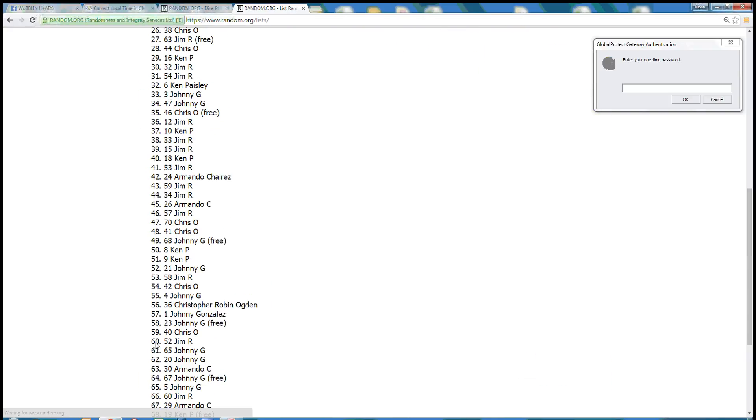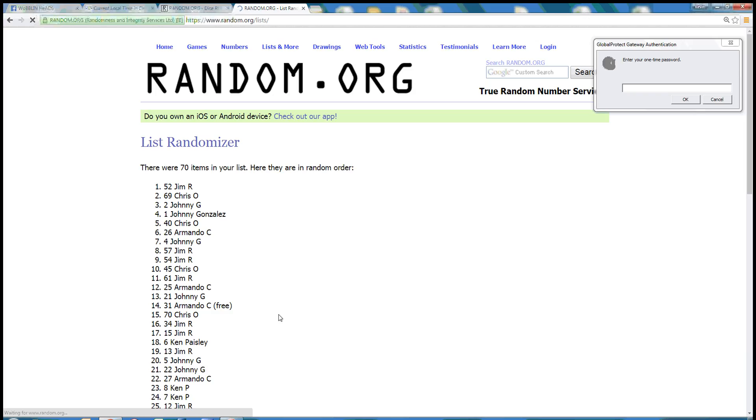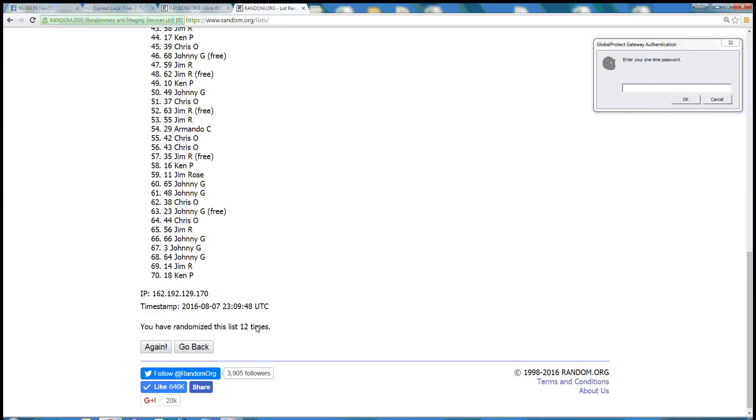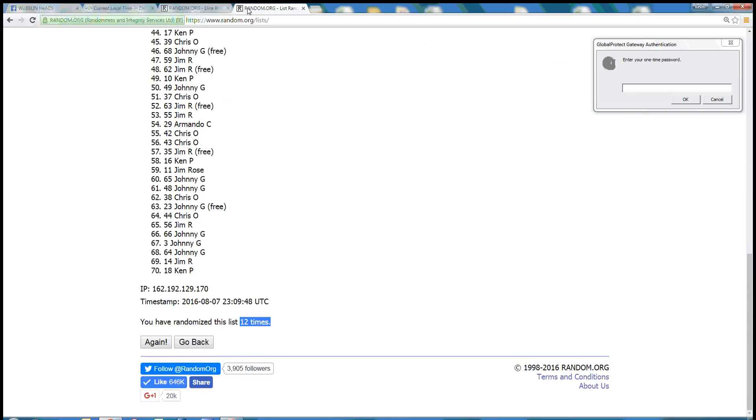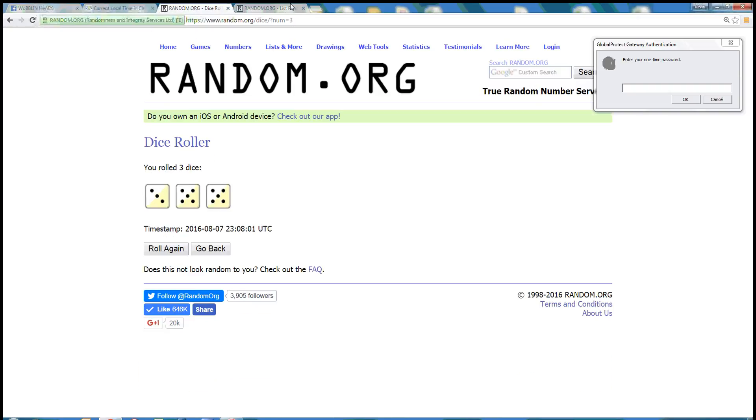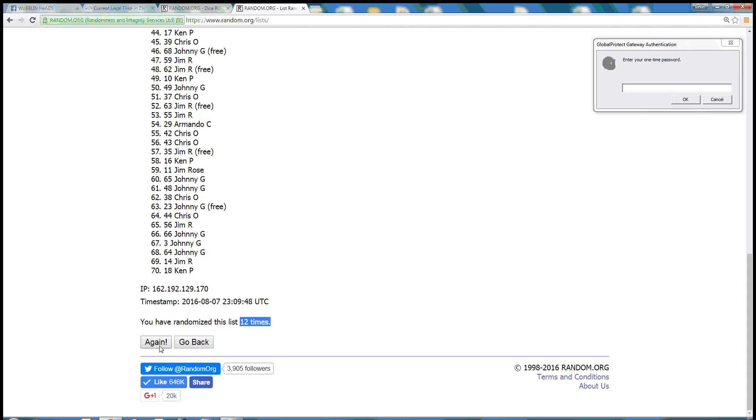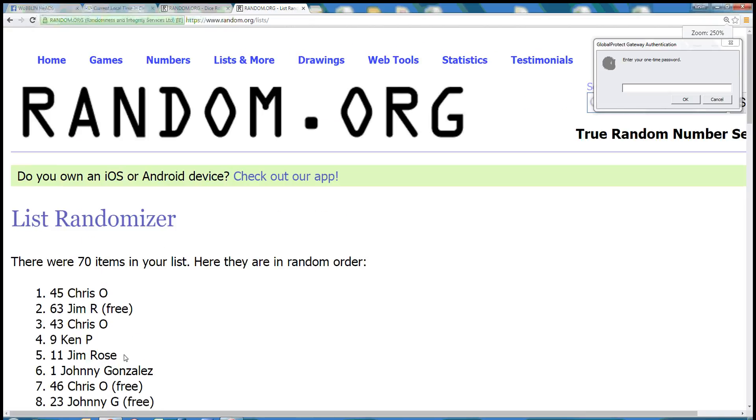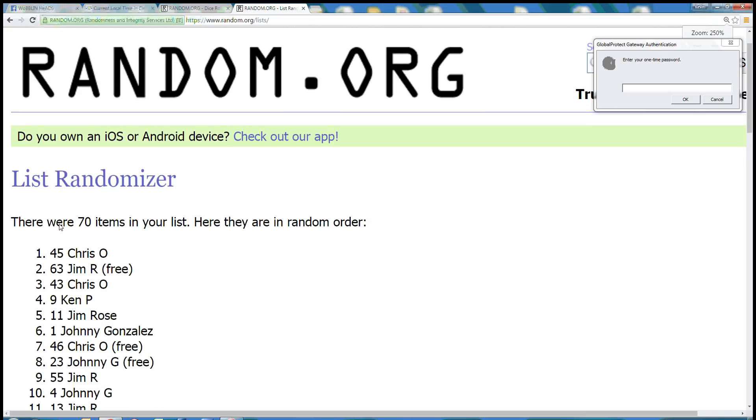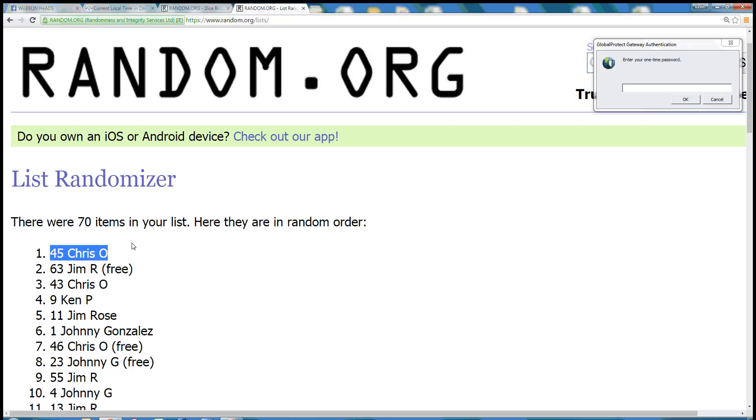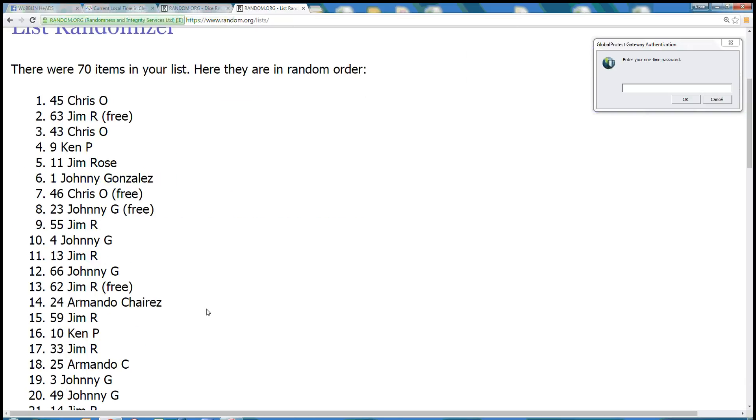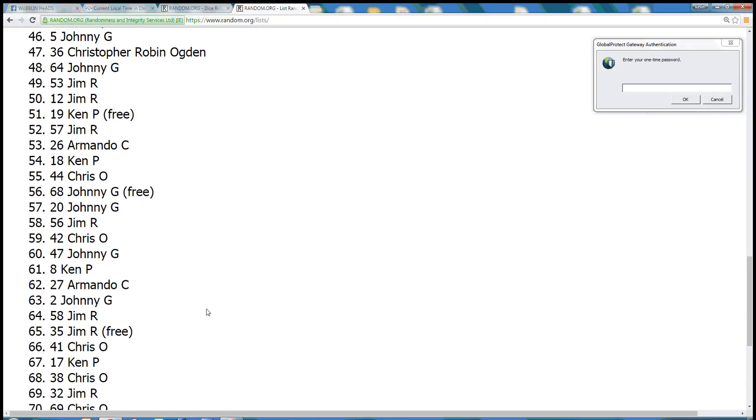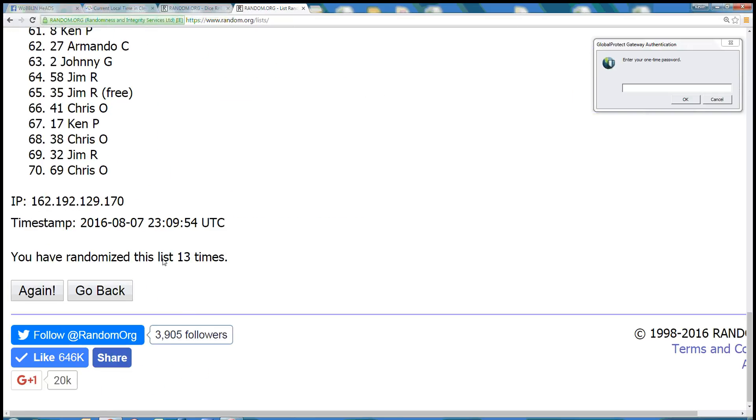And the dice roll is a 13, so next click is our winner. Good luck. 13. Congratulations to spot 45 Chris O. You got it. 70 items, and Chris O is the winner. We randomized it 13 times.